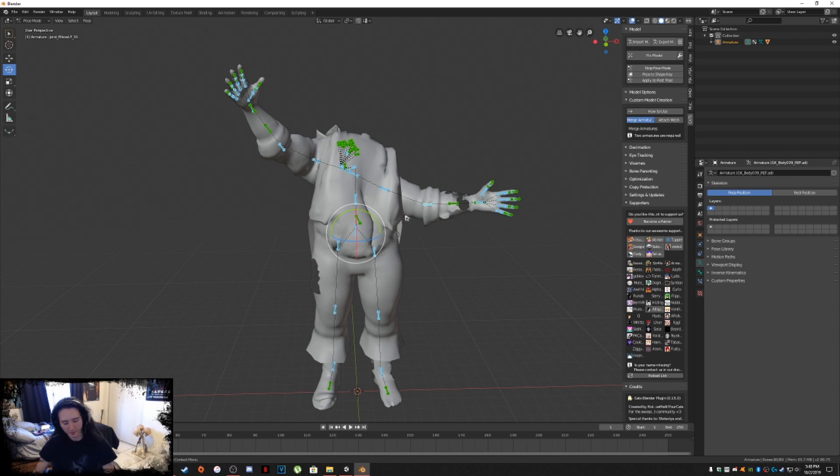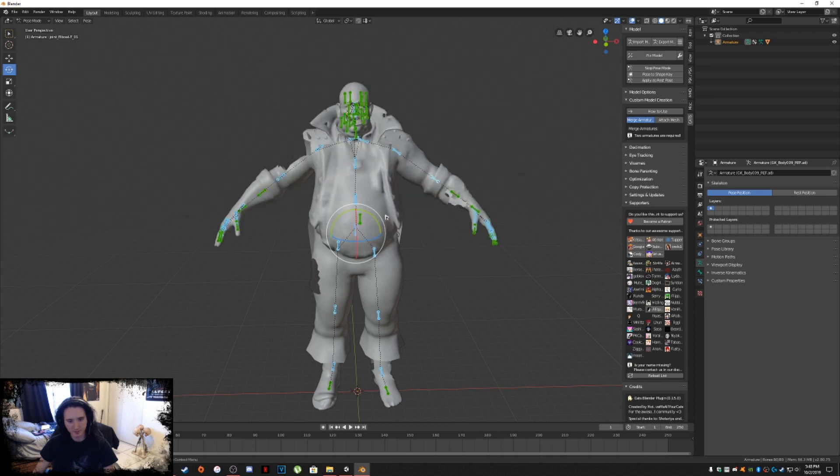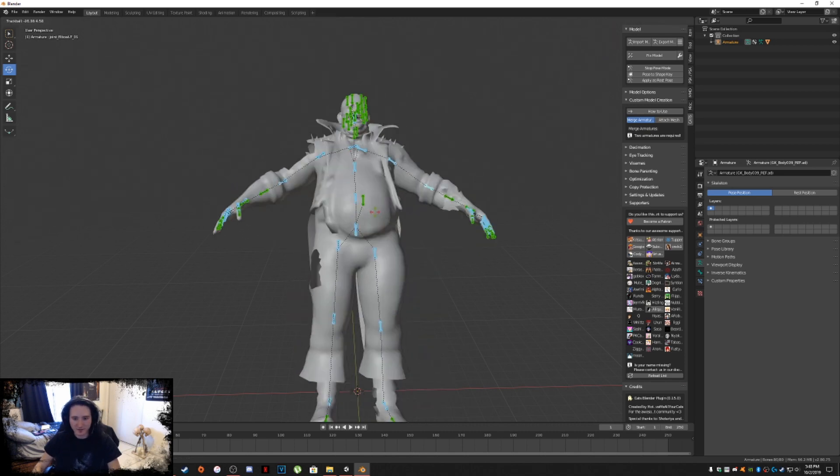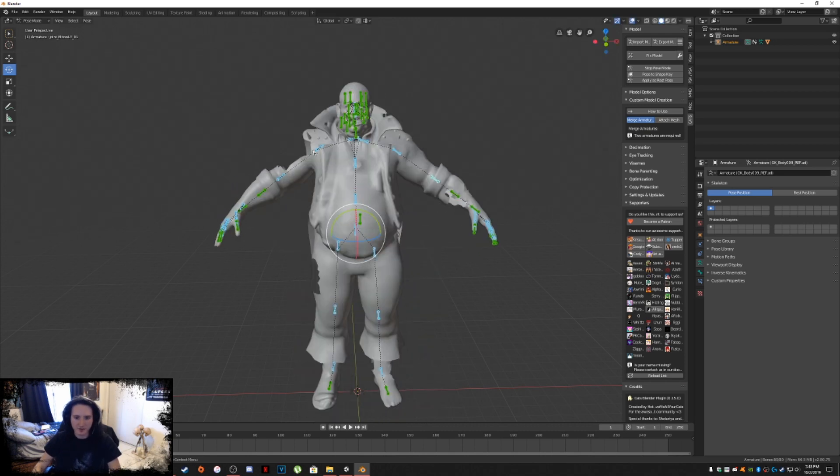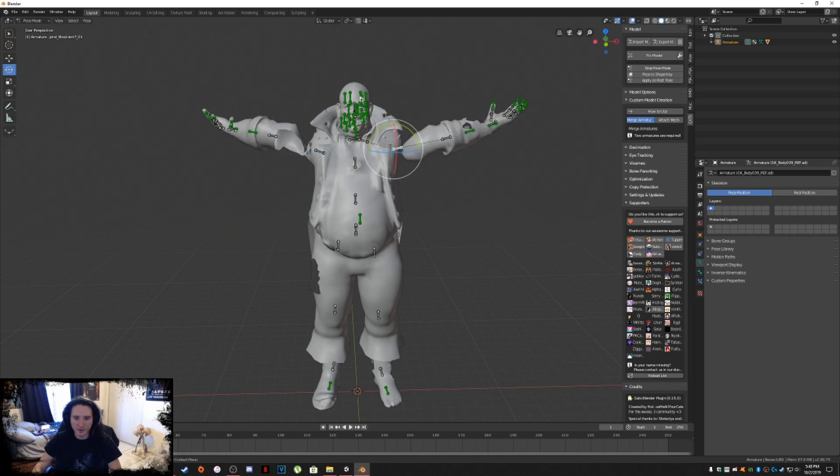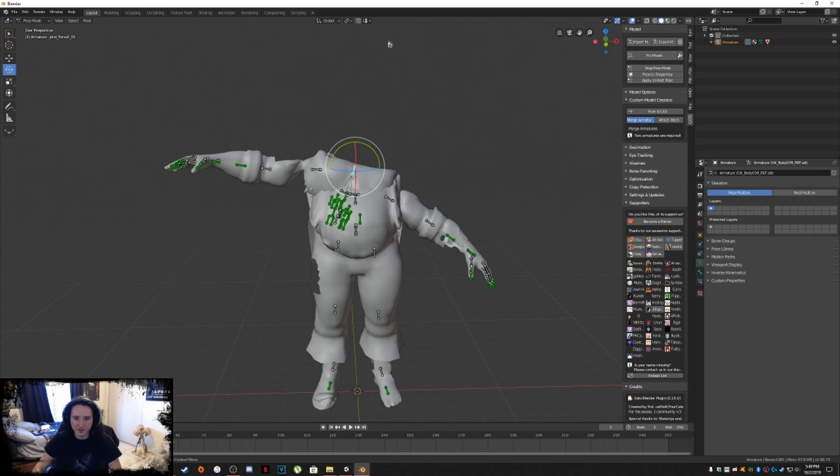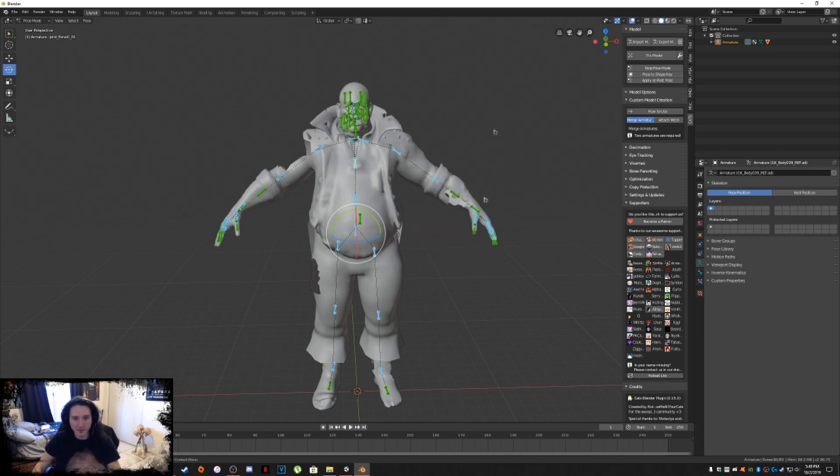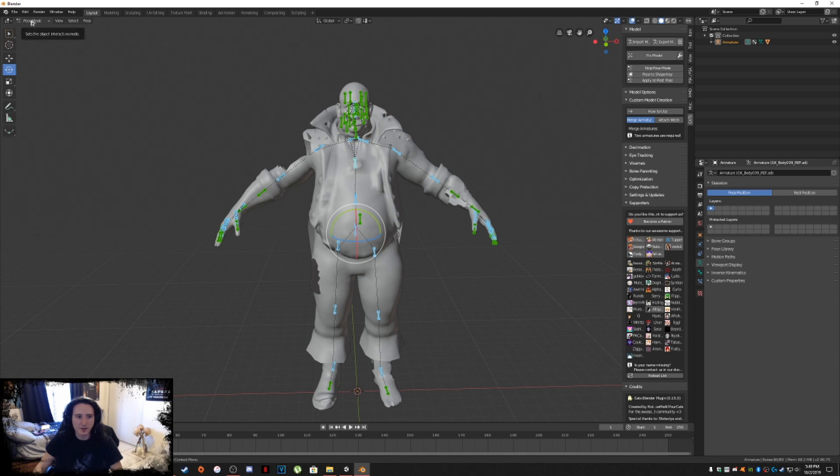Anytime you want to reset the armature, hit A on the keyboard that'll select all of your bones. Then hit ALT on the keyboard, so hold it down, and then ALT plus R. That resets your armature. So ALT on the keyboard plus R resets the pose positions.